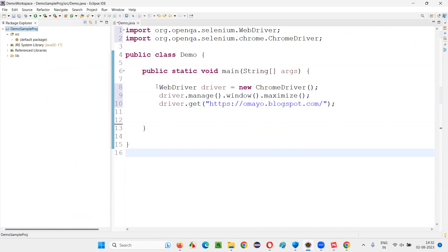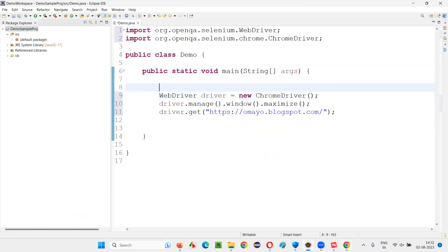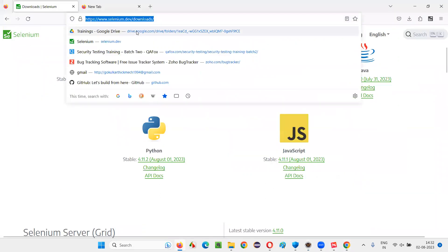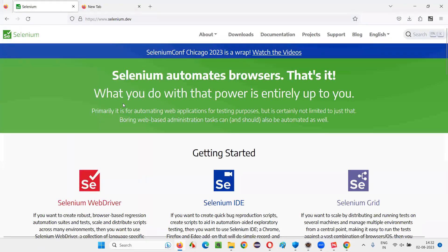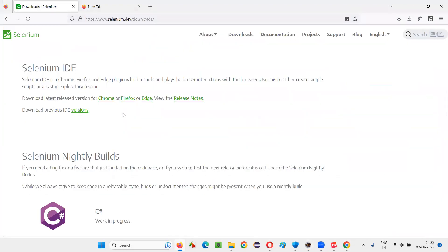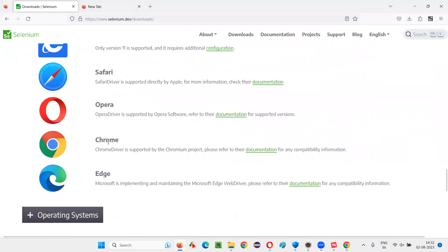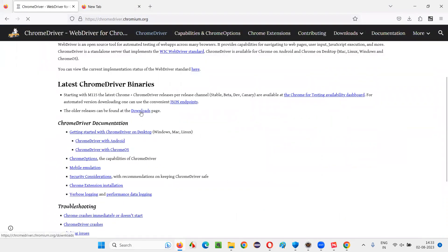Before running anything, we need the driver executable file for Chrome. Go to the official Selenium website again — selenium.dev — go to the Downloads page, scroll down to the browser section, and click on Chrome Documentation. You'll be taken to chromedriver.chromium.org. On that page, click on Downloads.